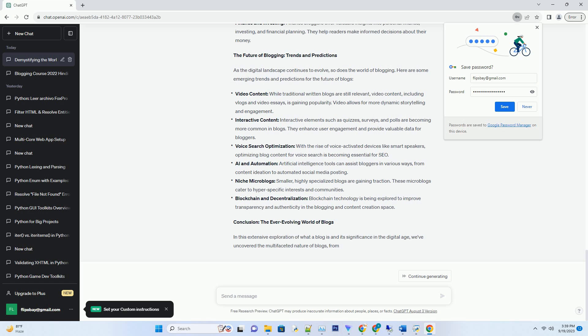Blockchain and Decentralization: Blockchain technology is being explored to improve transparency and authenticity in the blogging and content creation space.